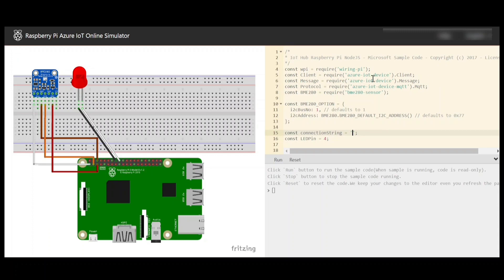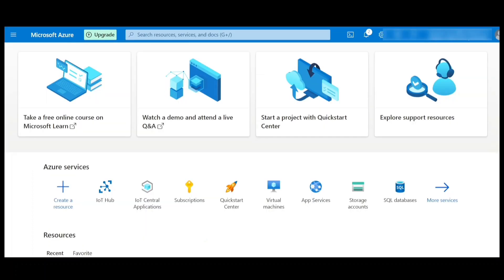So let's go to the Azure IoT Hub. We have to go to Azure portal and in the portal, you should be able to see IoT Hub.